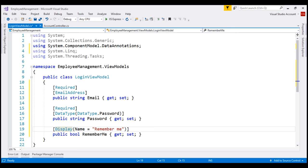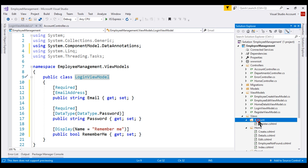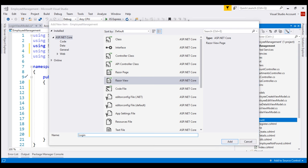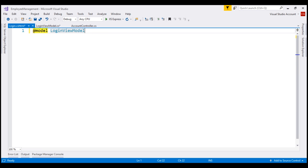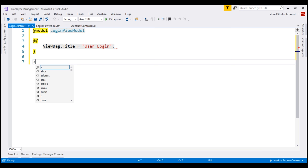Our next step is to create the login view itself. For the login view, this login view model class will be the model, and we want to place the login view in the account subfolder in the views folder. Right click, add, new item. We want to add a razor view and let's name it login. The model for this view is our login view model. Next, let's set the page title using view bag. The property that we'll use is title and let's set it to user login. Using an h1 element, let's display the text user login on the page.